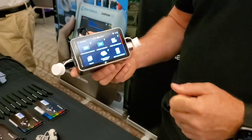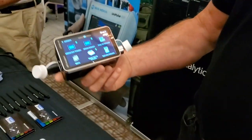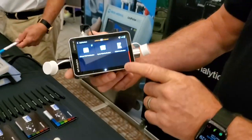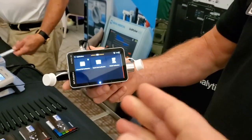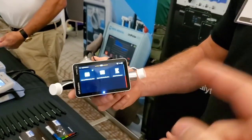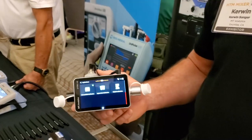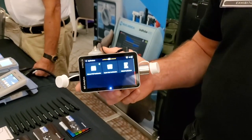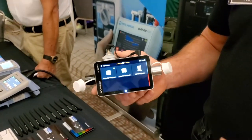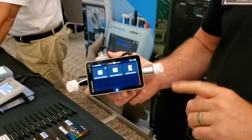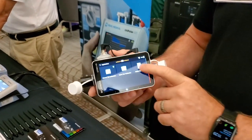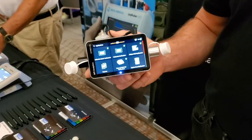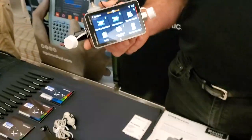Anytime there's a new release of software, anytime we add a new app, it's free for anybody that owns an H5 — all they have to do is update their current software. It's unlike your cell phone where you have to pick which apps you want; we make them all available, because they are event layer specific and they follow the manufacturer's service manual.